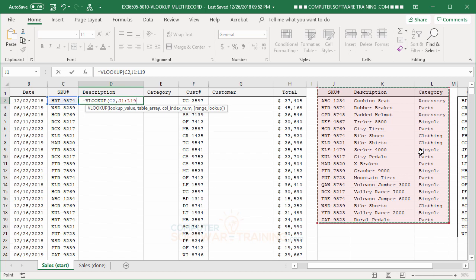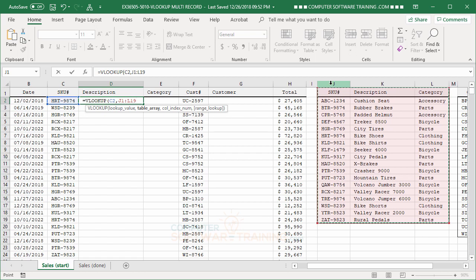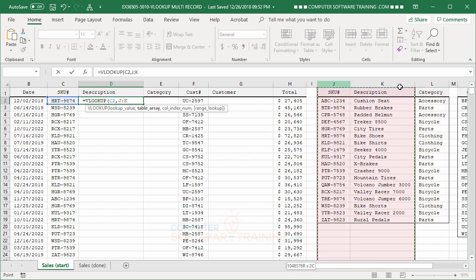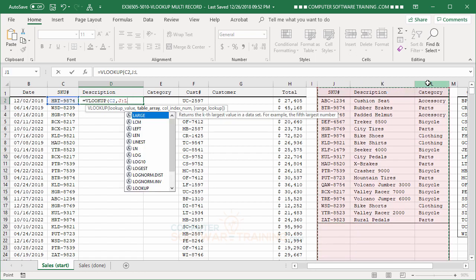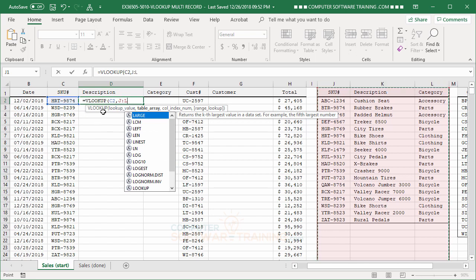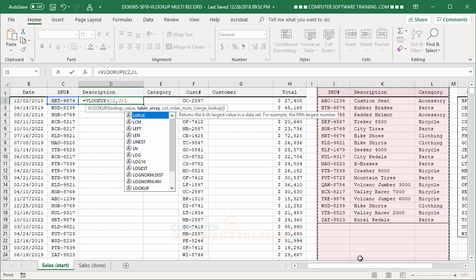So, instead of selecting the range like that, we're just going to select from J through L, just like that. See? We're just going to do the whole column. We don't have to worry about, later on, when we copy this down, the shifting down, because you are going from row 1 down to row 1 million plus down to the bottom. So, I mean, you're all the way at the bottom.